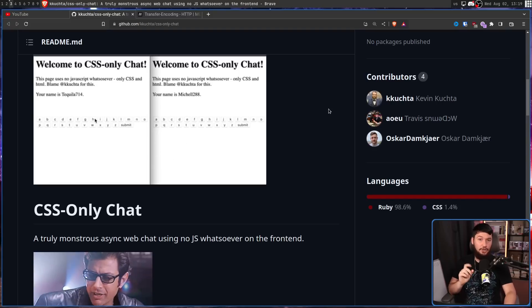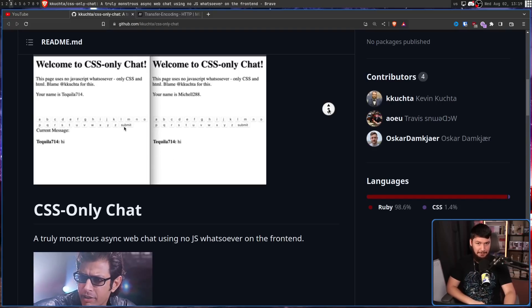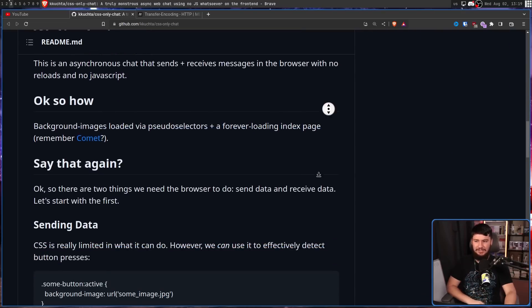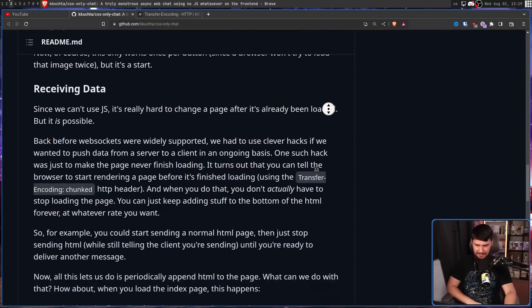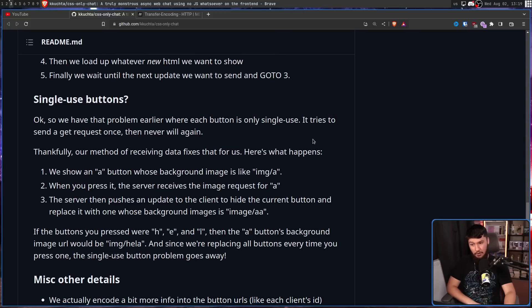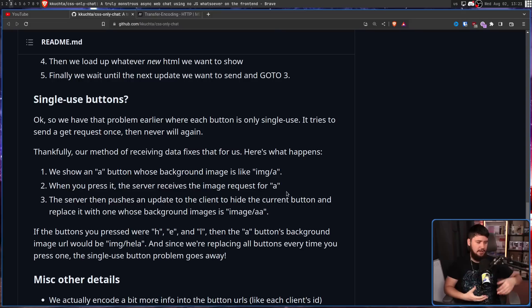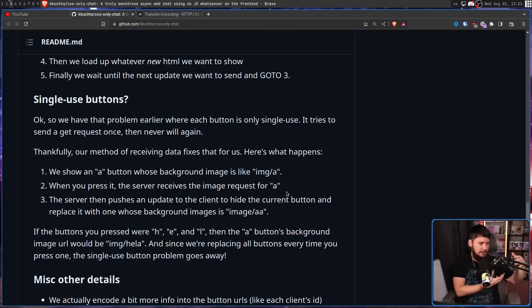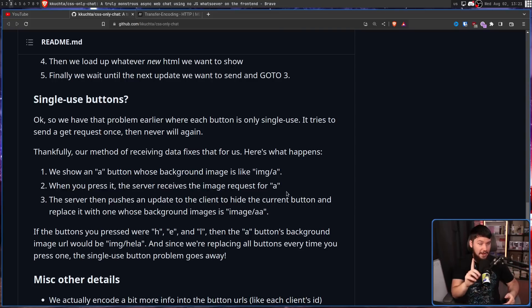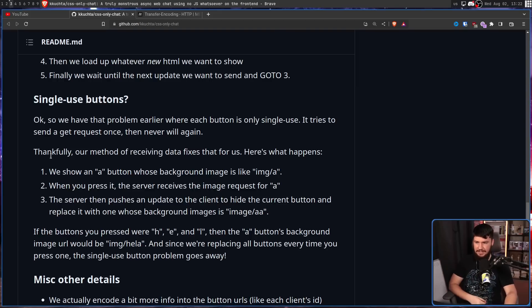But what HTML are you supposed to be hiding? Well, you're going to be hiding the keyboard, because we need to deal with those single-use buttons. So, let's just make new buttons. But how is that supposed to work? If you make a new A button, and it still has the same A URL, isn't that button already technically clicked, and it's not going to try to send the data again? Correct. So, let's change the URL. Thankfully, our method of receiving data fixes that for us.